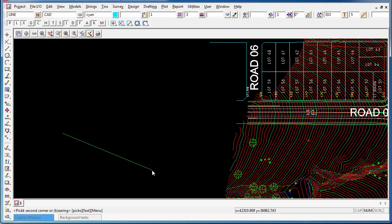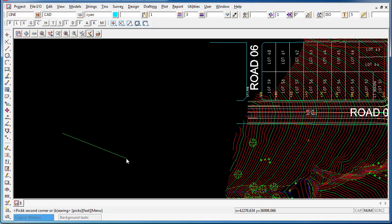Now the last time I did this I just chose an arbitrary point here, but at the bottom of the screen 12D is suggesting that I can pick the second corner or type in a bearing.